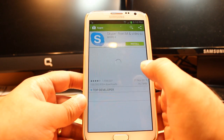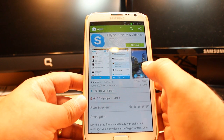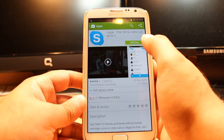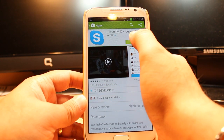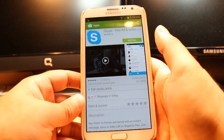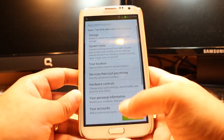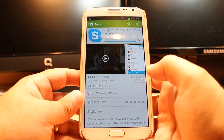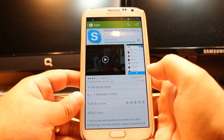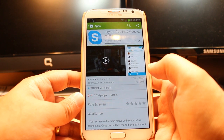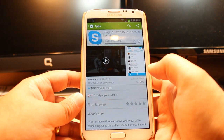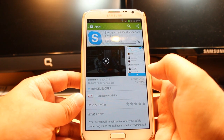You will find it using the search button. As you see, Skype is here — touch it. At the corner you have one option called Install; touch this one, accept the terms and conditions, and as you can see it is now downloading. It is 16.79 megabytes.